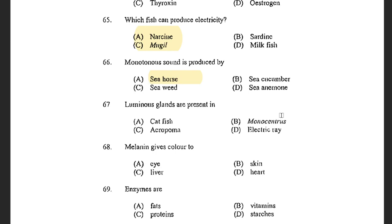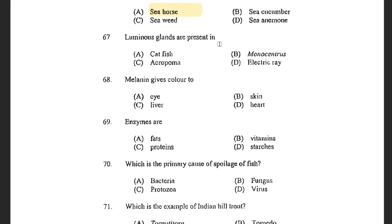Next question: Luminous glands are present in — options are Catfish, Monocentrus, Acropoma, and Electric Ray. The answer is Acropoma. Acropoma are characterized by a ventral luminescence organ that has a luminous gland, a lens and a reflector.